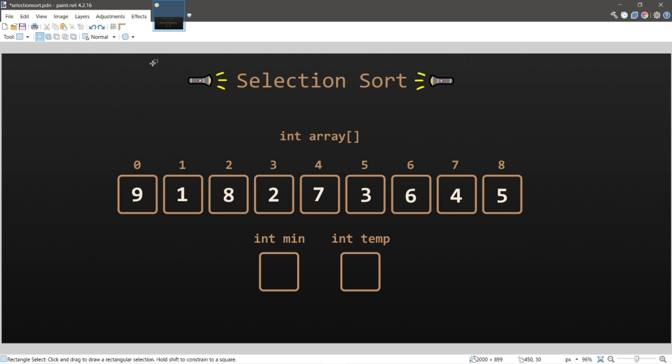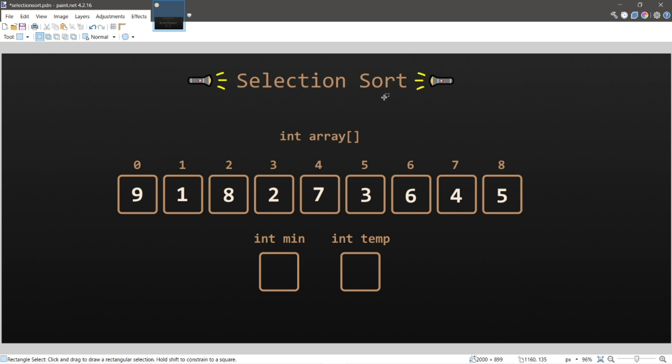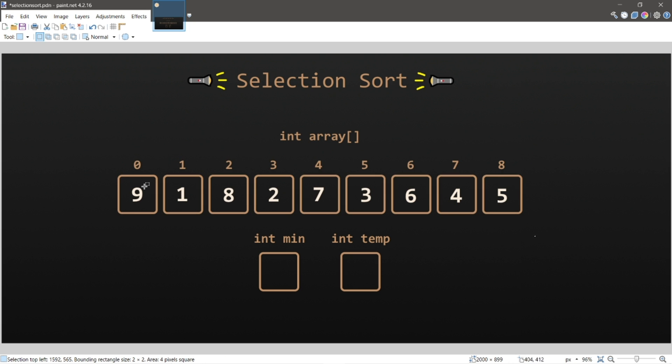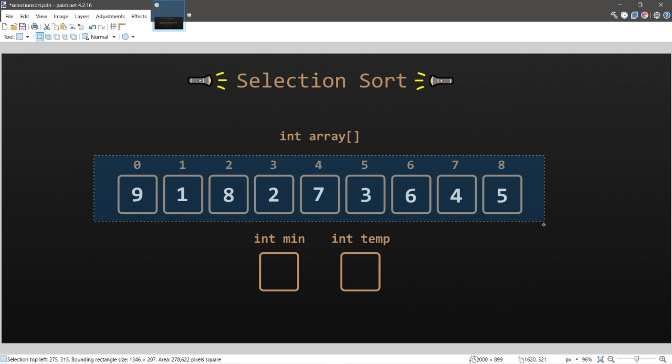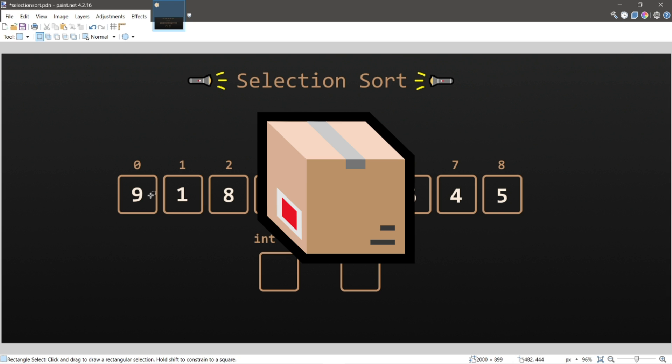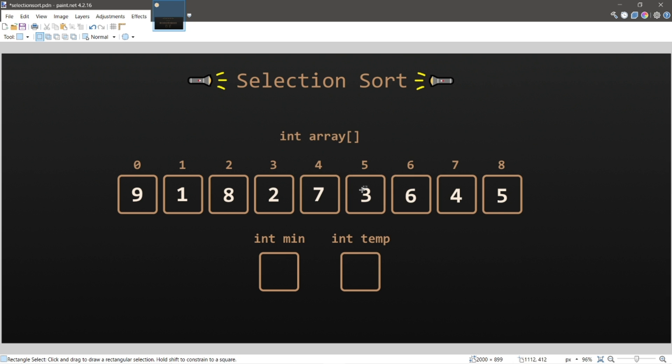Okay everybody, selection sort. Selection sort is an in-place comparison sorting algorithm that keeps track of the minimum value during each iteration, and at the end of each iteration, all we do is swap variables. How I like to imagine this is that our array is a bunch of different closed boxes, and each box contains a number, and they're all out of order.